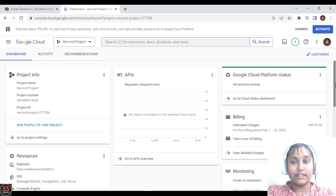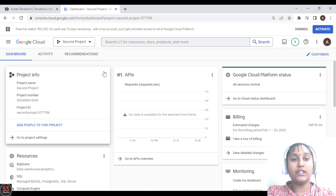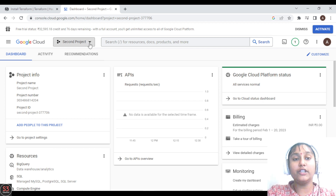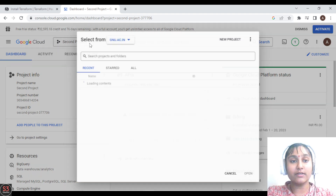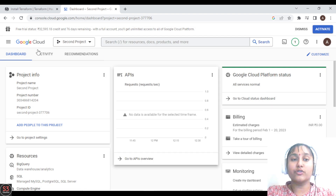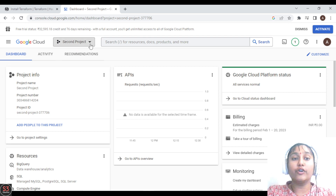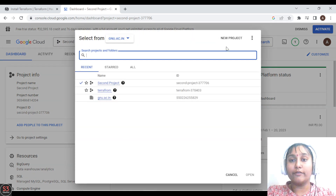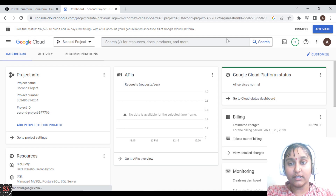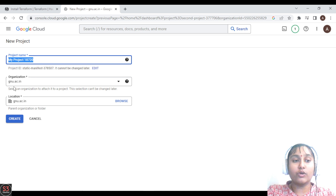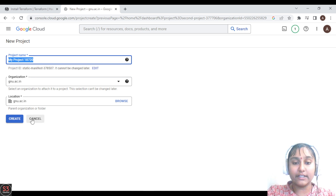You can create a project here. Click on the project selector — this shows the project we are currently working on. We need to create a new project. If you want to create a new project, go to 'New Project', type your project name (which should be very unique), your organization, your location, and click on Create, and your project will be created. For now I am not creating a new project — I'll work on the same project since I don't have any resources running here.